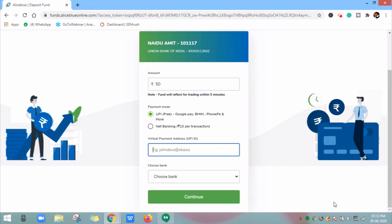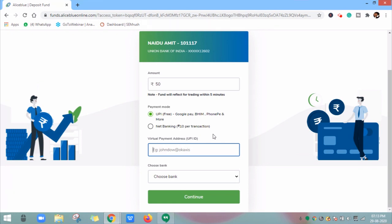This is the Payment Gateway page. Enter the amount you want to add. The minimum amount is Rs. 50 and there is no maximum limit. Next, select the payment mode as UPI, which is free — there are no transaction charges. Then enter your UPI ID. You can get your UPI ID from PhonePe or Google Pay on your mobile app.